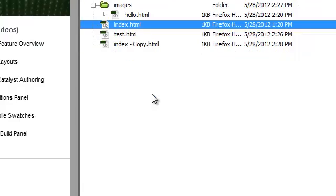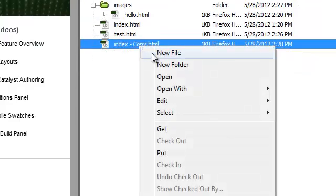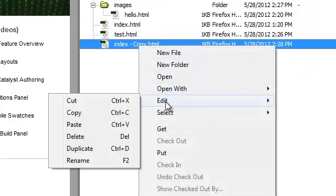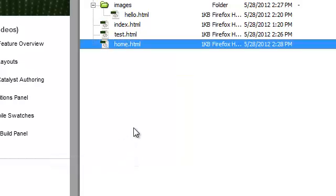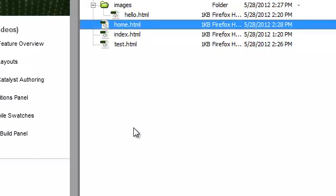You can rename a file by right-clicking on it, selecting Edit, Rename, and hitting the Enter key when you're done.